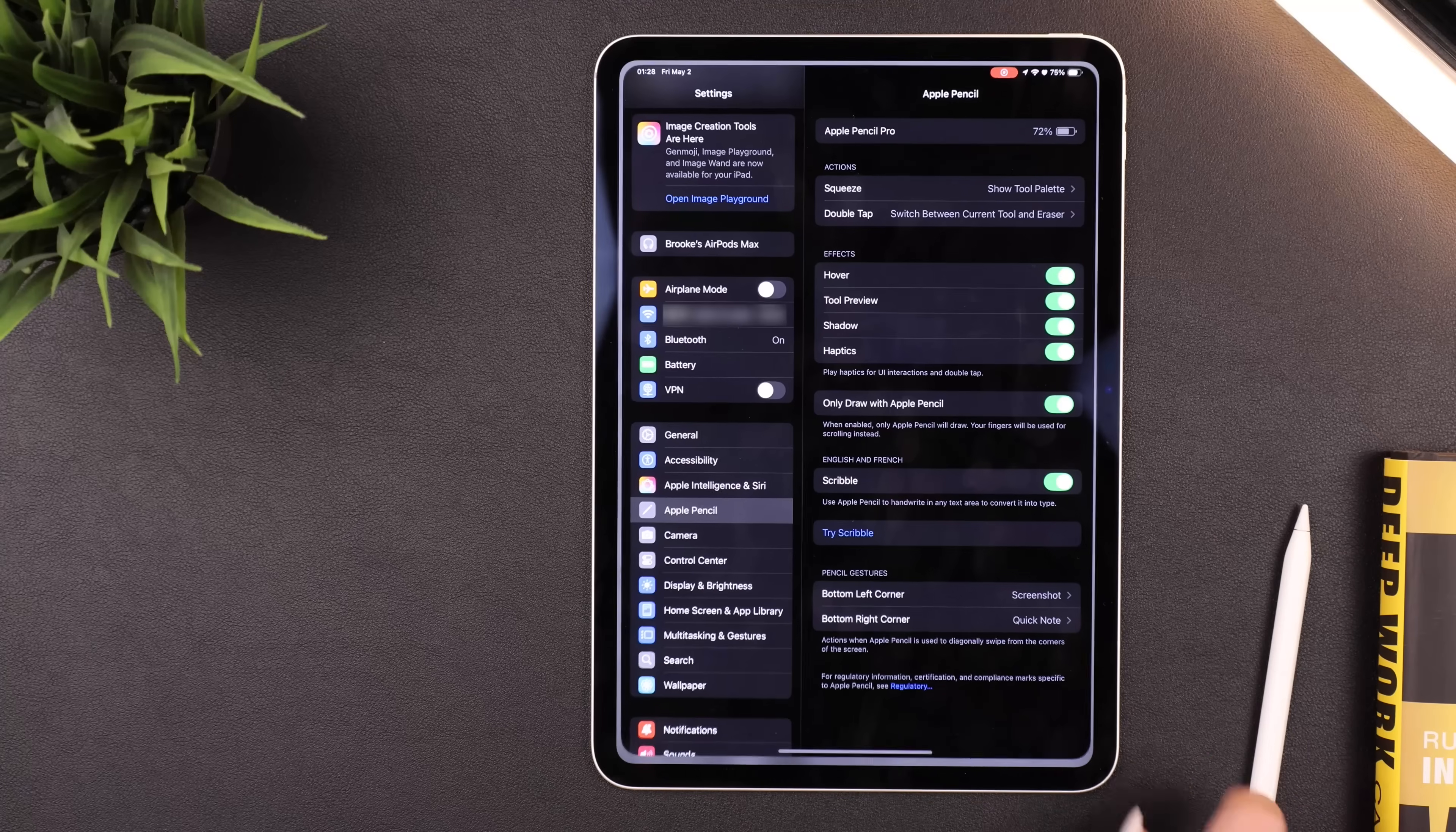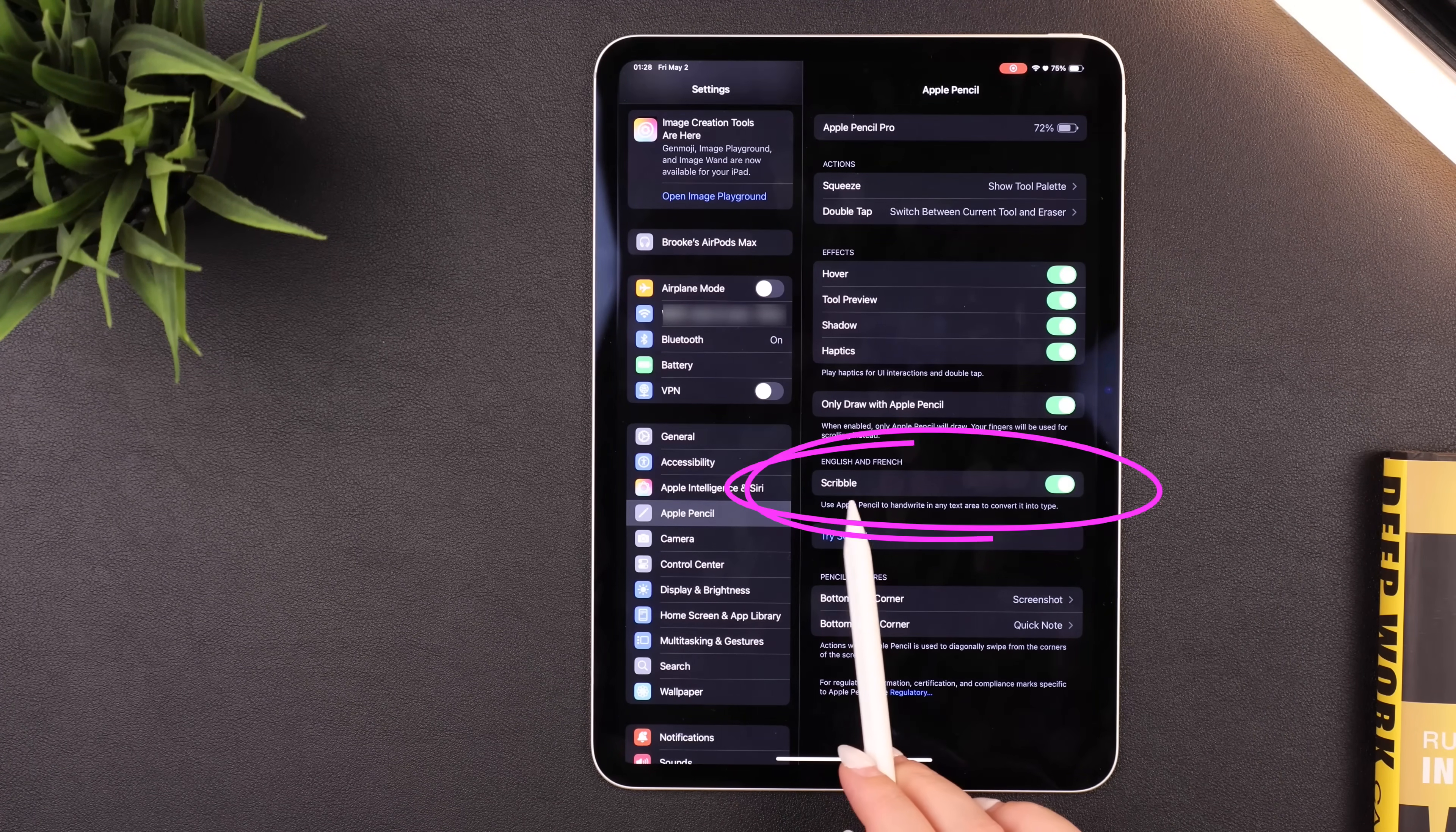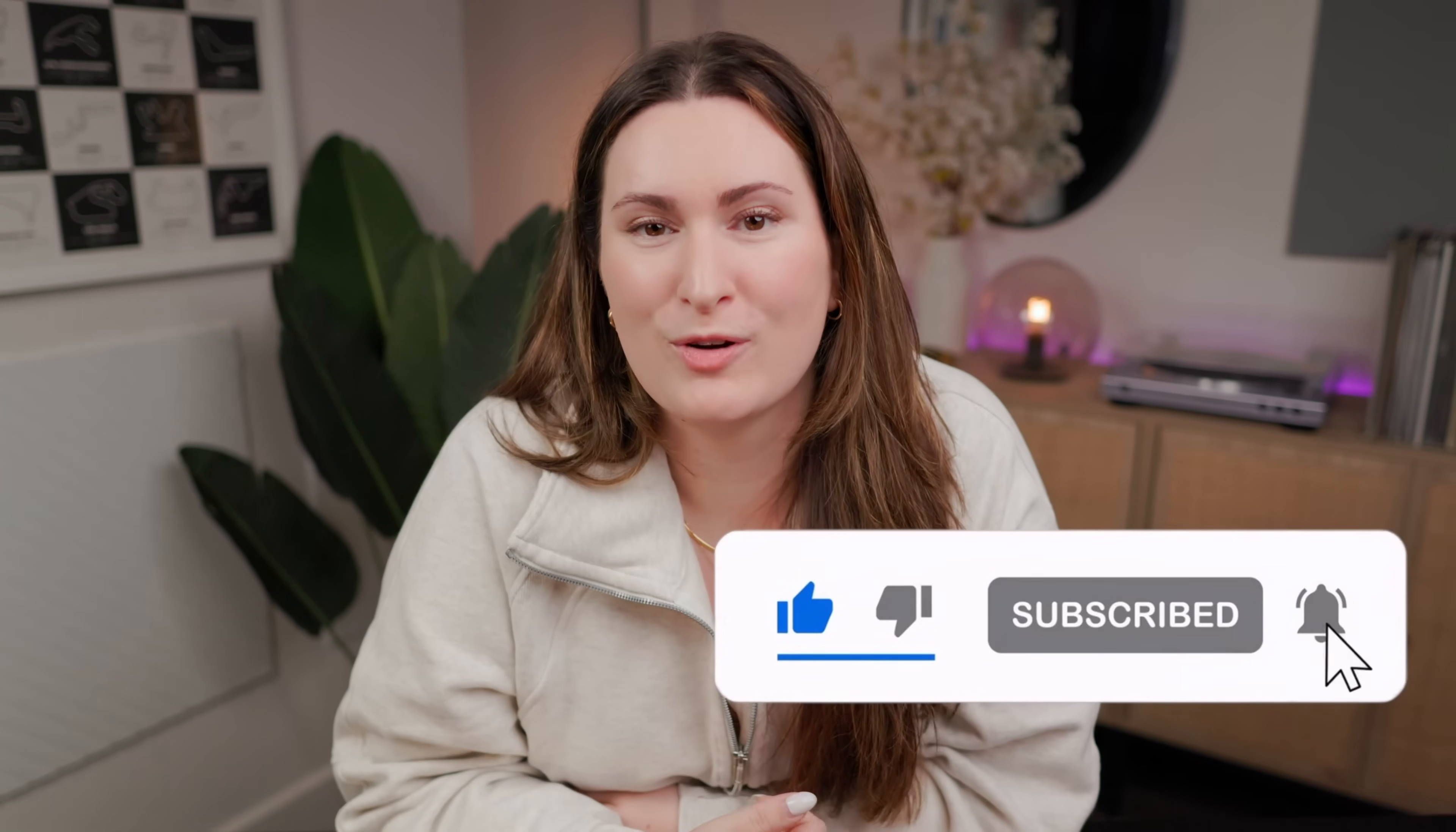Let me know if you like today's video by leaving it a thumbs up and subscribe to the channel if you're not already for more videos like this. And that's it, have a great day. Bye!